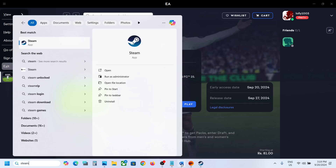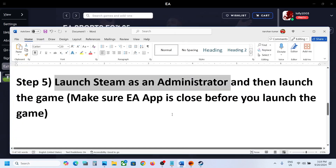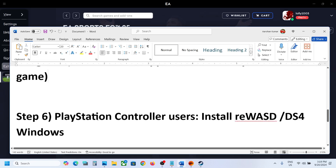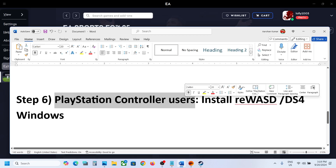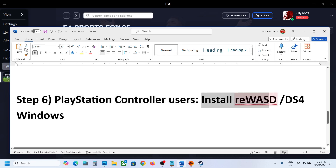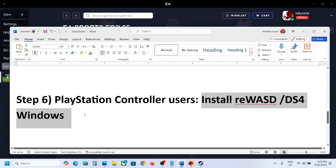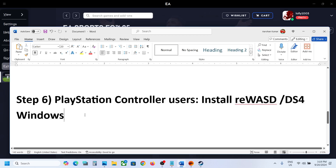Type 'Steam' in the Windows search box, right-click on Steam, and click 'Run as Administrator'. Open Steam as an administrator and then launch the game. The next step is for PlayStation controller users: install software like reWASD or DS4Windows, configure your controller, and then check.